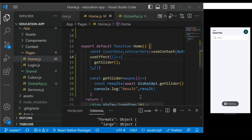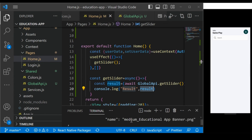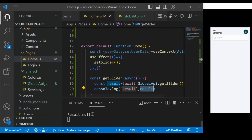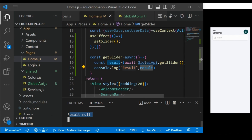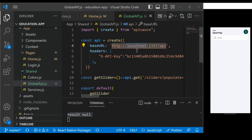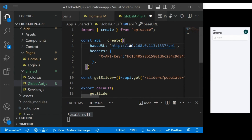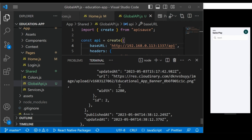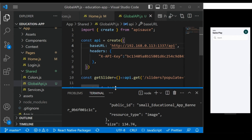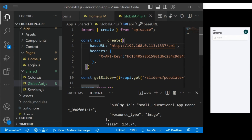When you check the console, you may see the result is null. The reason is that `localhost` does not work in React Native when fetching data from a local API. To fix this, go to your network settings, find Wi-Fi, and copy your IPv4 address. Replace `localhost` in `globalApi.js` with that IP address and save. Once you do that, your API will work and you'll get the data successfully.